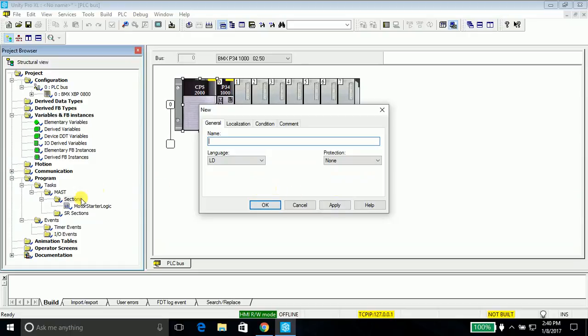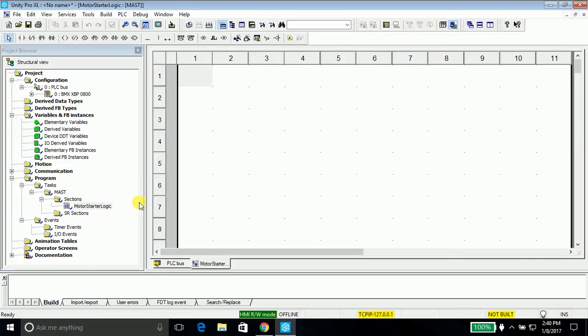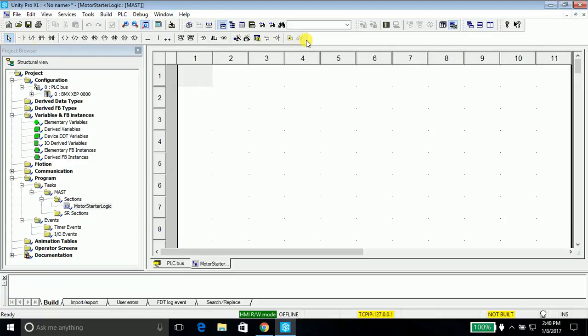We'll write the program in the ladder diagram and say apply. You will see the section has been created. Go ahead and click close this window and double click this section. Now this is the editor window where we write the program. You will see some grid lines. Within this grid line only we can place the components.